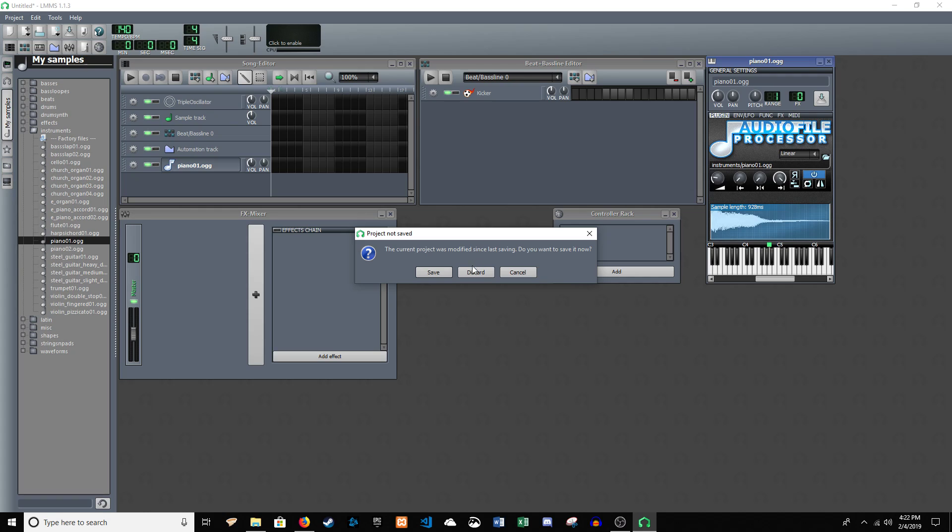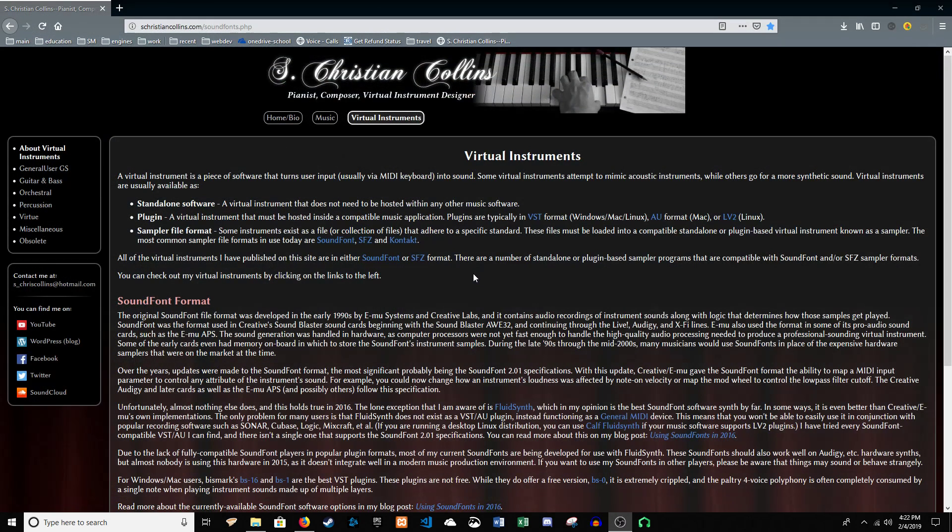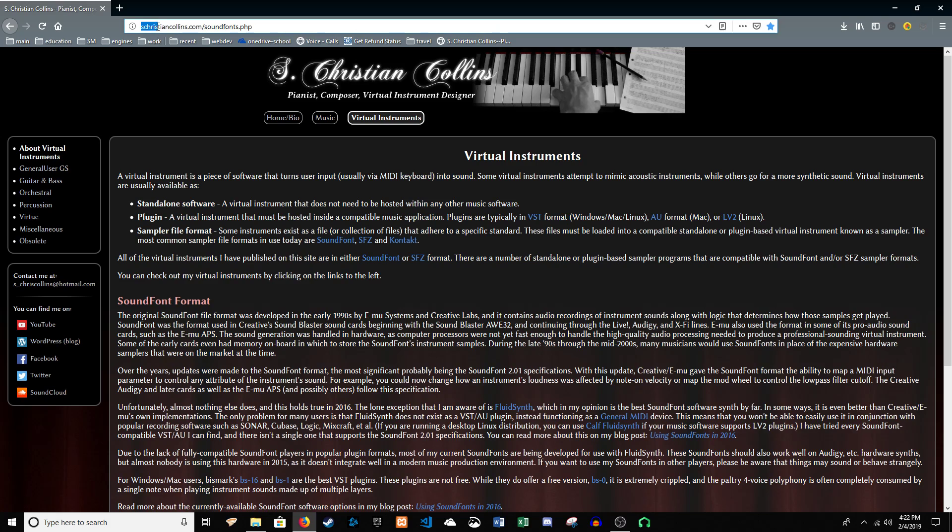We're going to close out LMMS and we're going to go to schristiancollins.com, which I will link in the description.